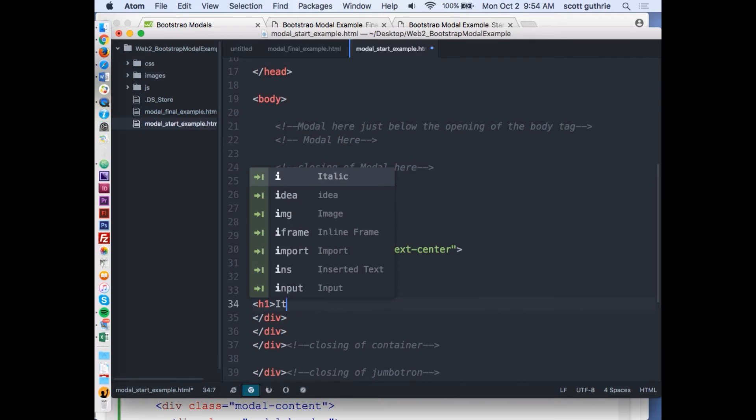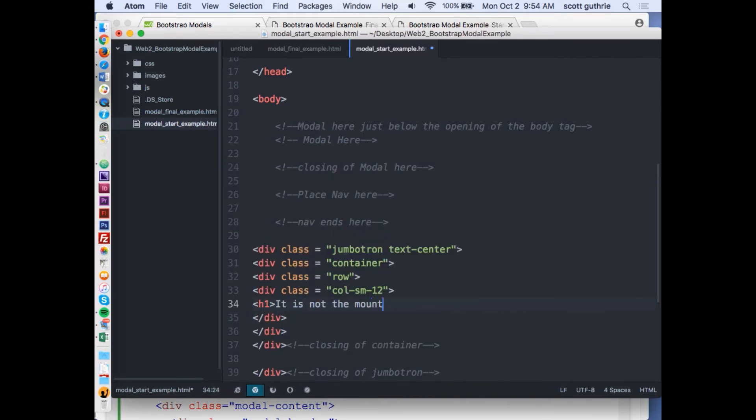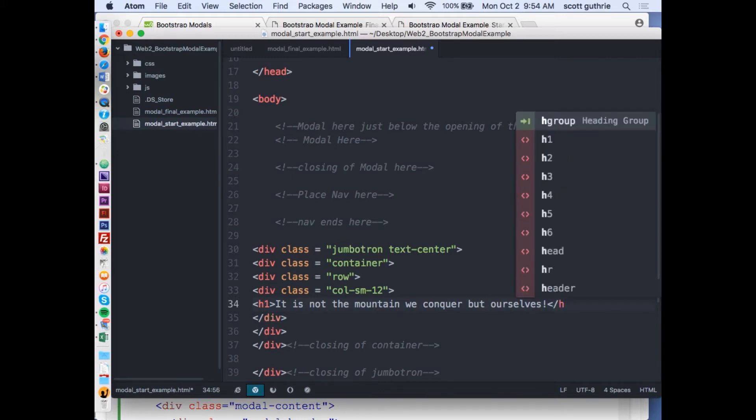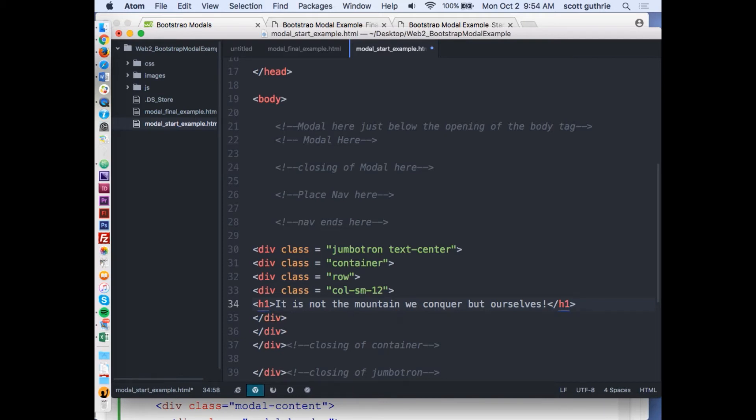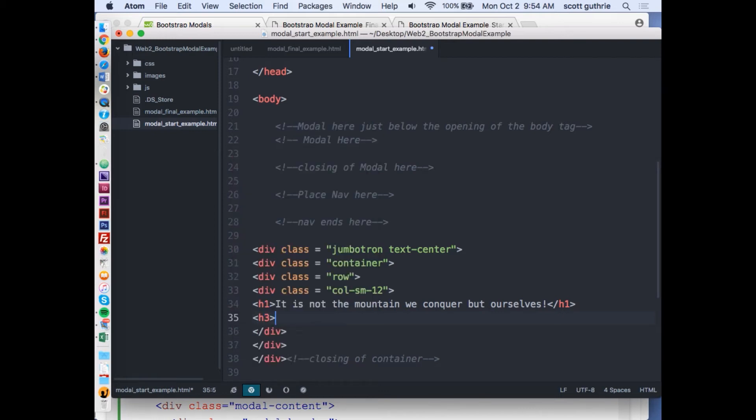I'll put a statement by Sir Edmund Hillary: It is not the mountain we conquer but ourselves. I'm not going to have any styling, I'm going to have you guys style this. There's my h1.